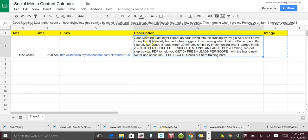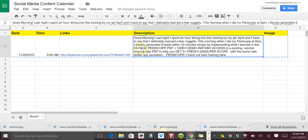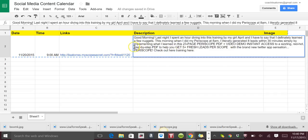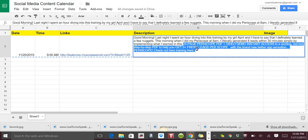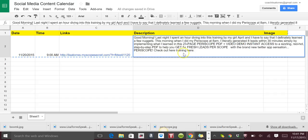So what you'll do is, in this example, I put: 'Good morning! Last night I spent an hour diving into this training by my girl April and I have to say that I definitely learned a few nuggets. This morning when I did my Periscope at 8 a.m. I literally generated eight leads within 30 minutes simply by implementing what I learned.'